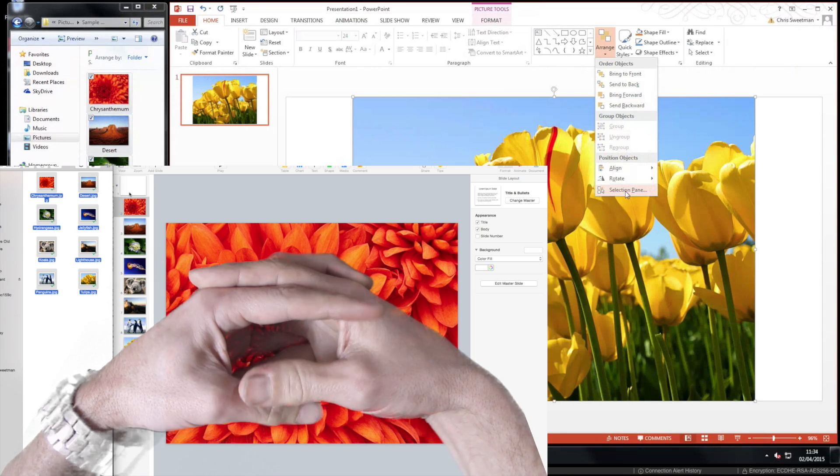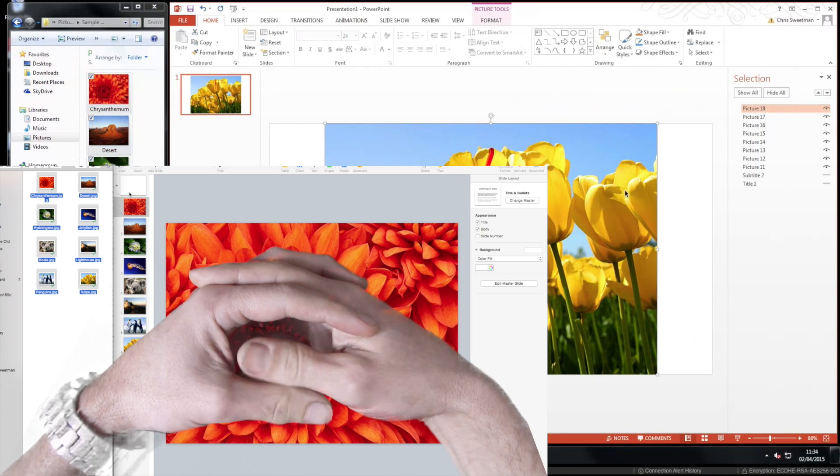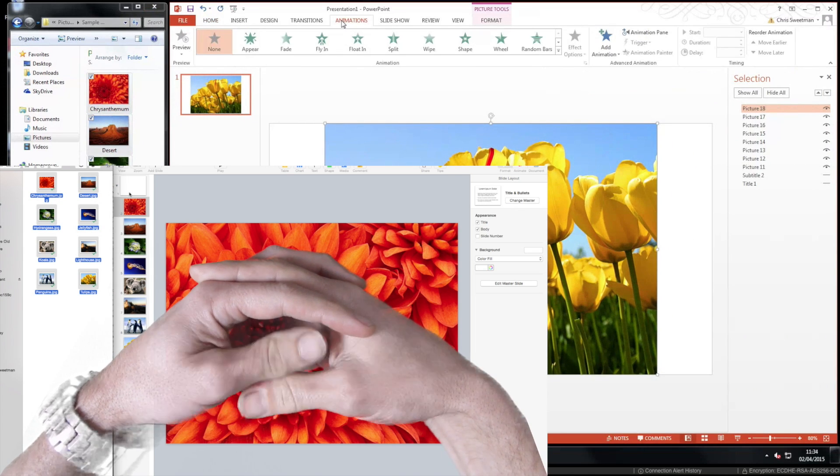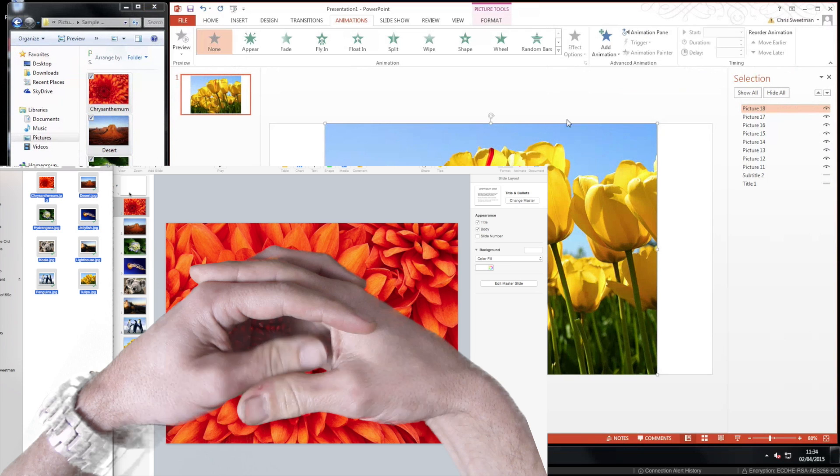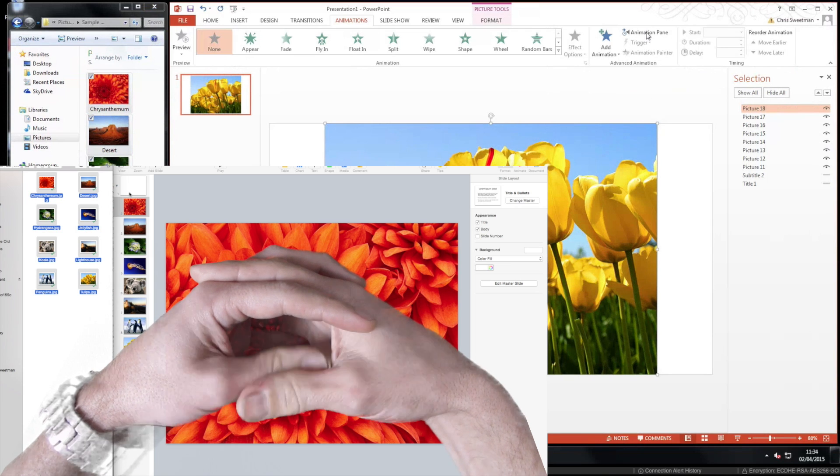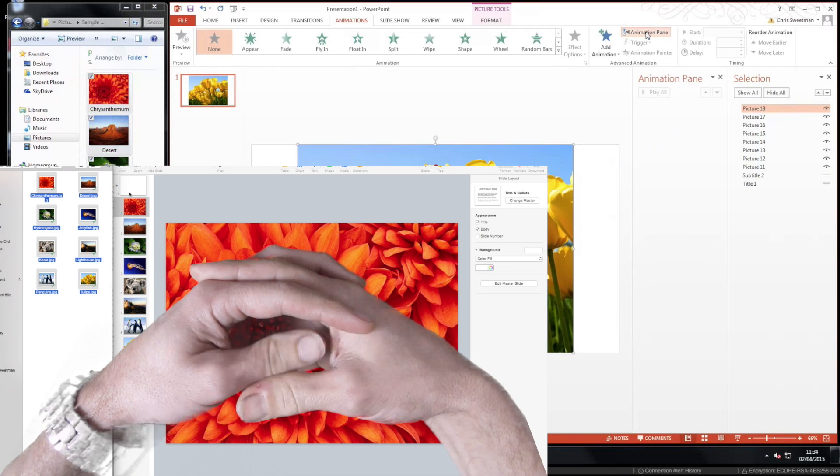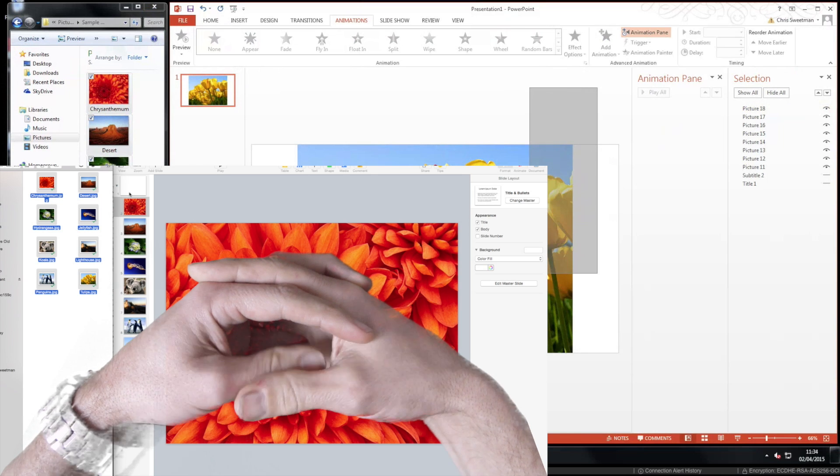Powerpoint pushing hard now. Opening a selection window to view all the files as they're stacked one behind the other. Opening the animation pane.